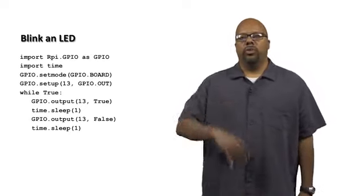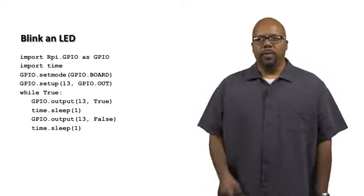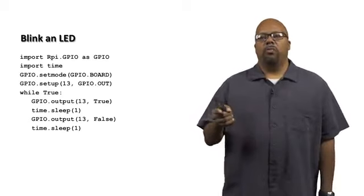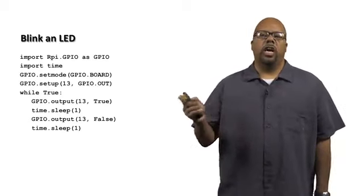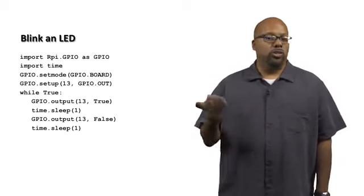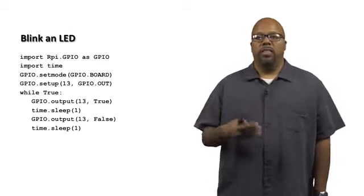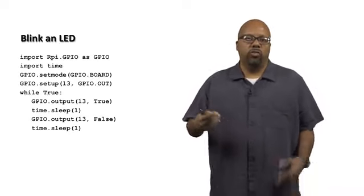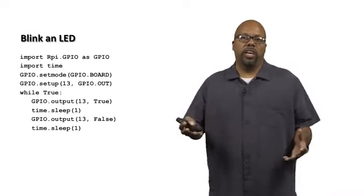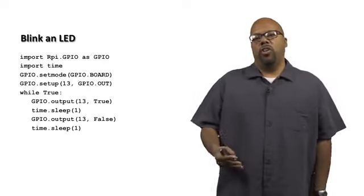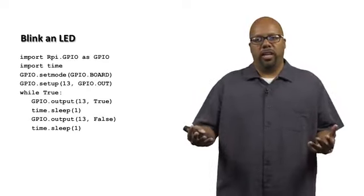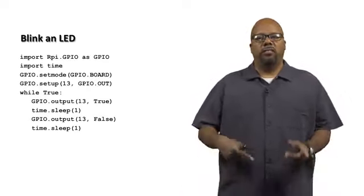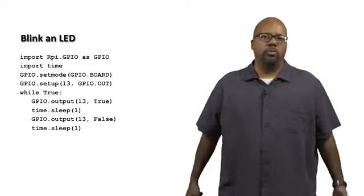Then we have an infinite while loop, while true. GPIO.output(13, true) so you turn it on. Then time.sleep(1), this is in seconds, so that's sleeping for one second. GPIO.output(13, false) so you turn the light off, the LED off. Then you wait another second, and you continue, and it'll just blink.